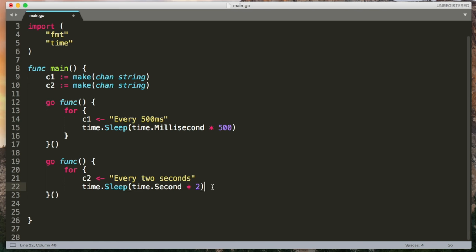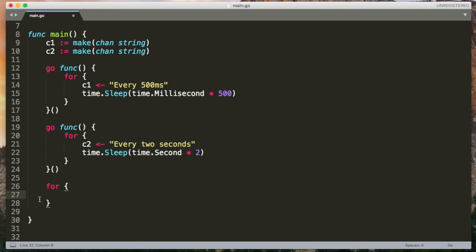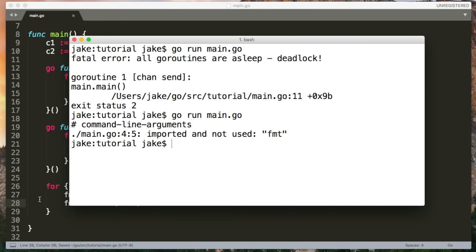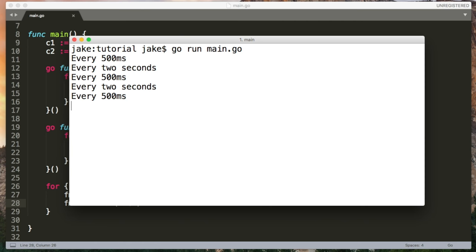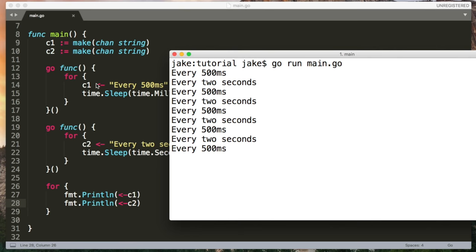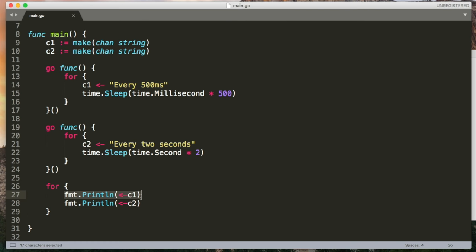Back in the main Go routine, I could similarly have an infinite for loop and I could receive from channel one. And I could receive from channel two and then loop and do that over and over again. But we'll always get one and then the other and then one and then the other even though this first Go routine is ready to send much sooner. And this is because we're going to block each time waiting for the slow one. So every time we try to receive from channel two, we're going to have to wait two seconds. So it's really slowing down this first Go routine.